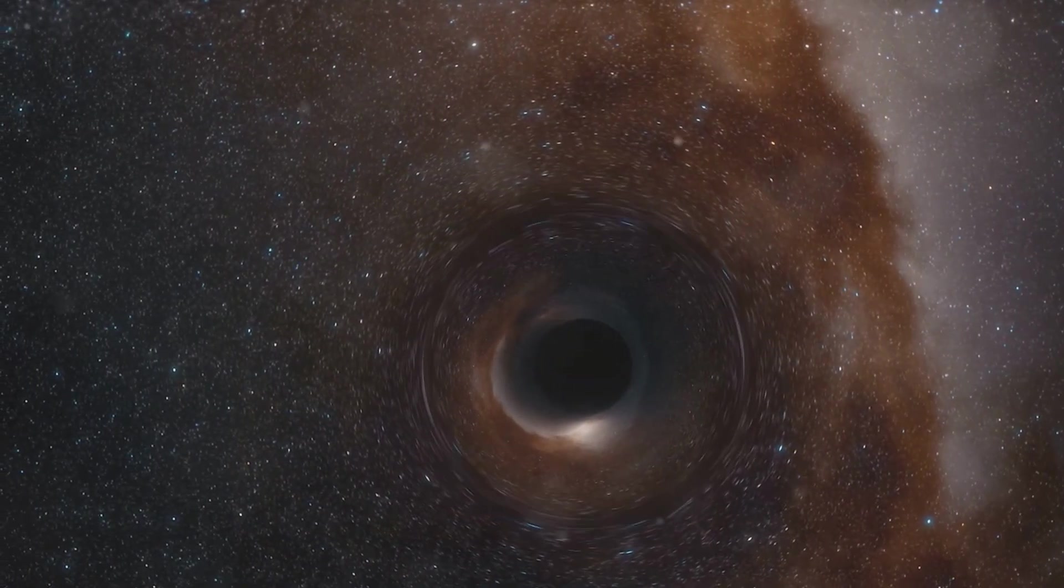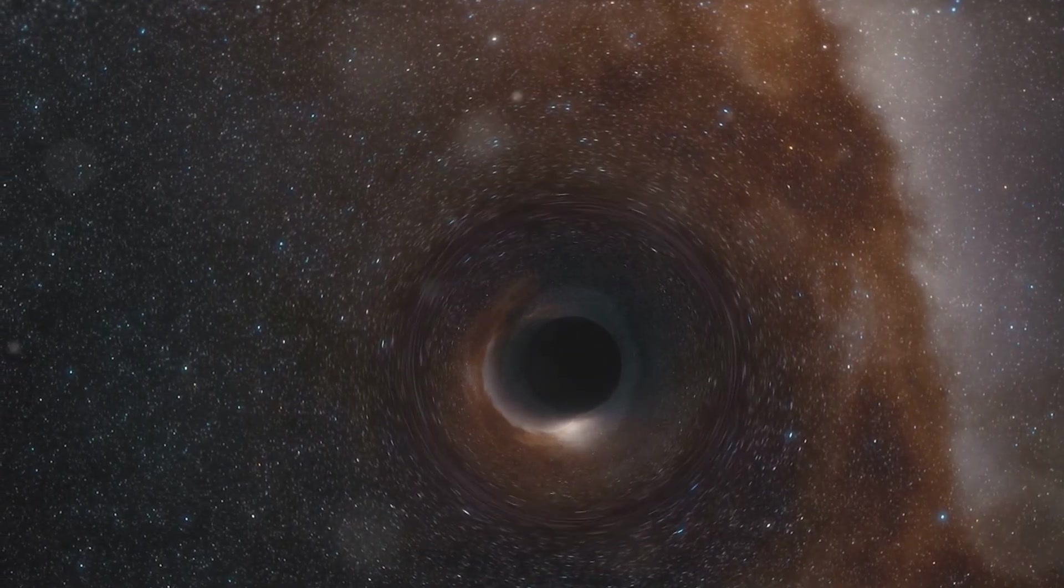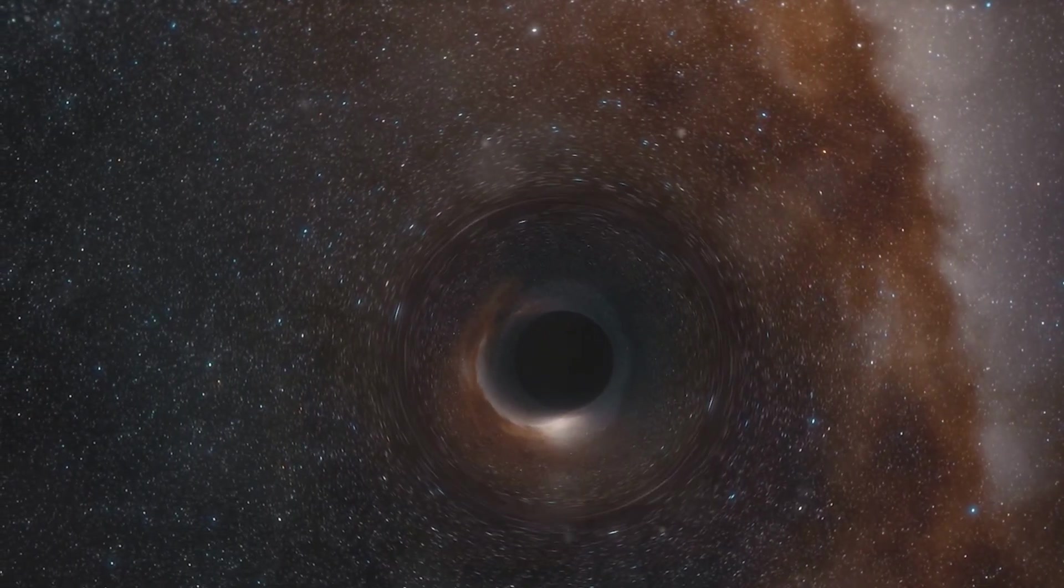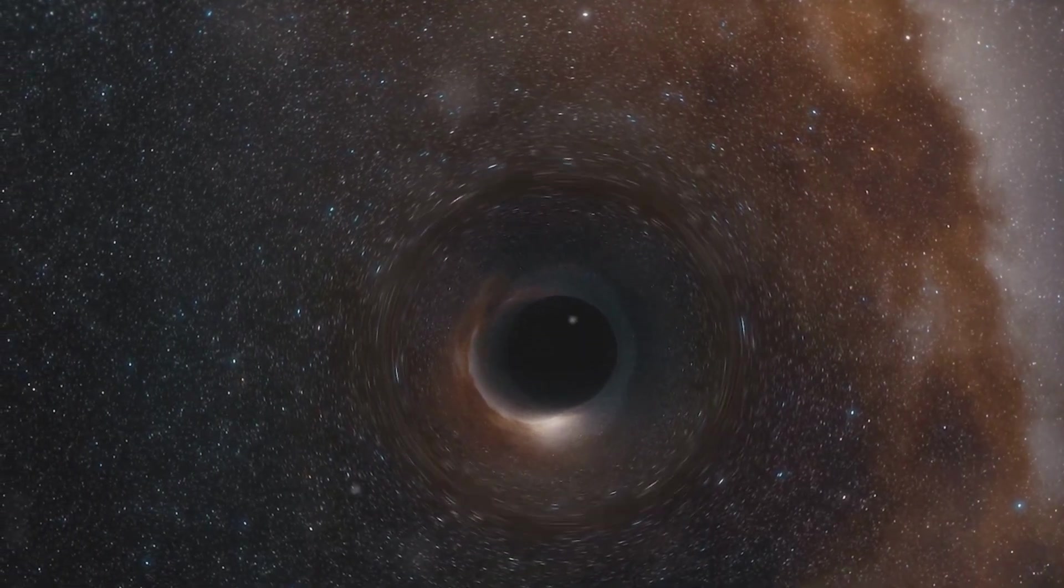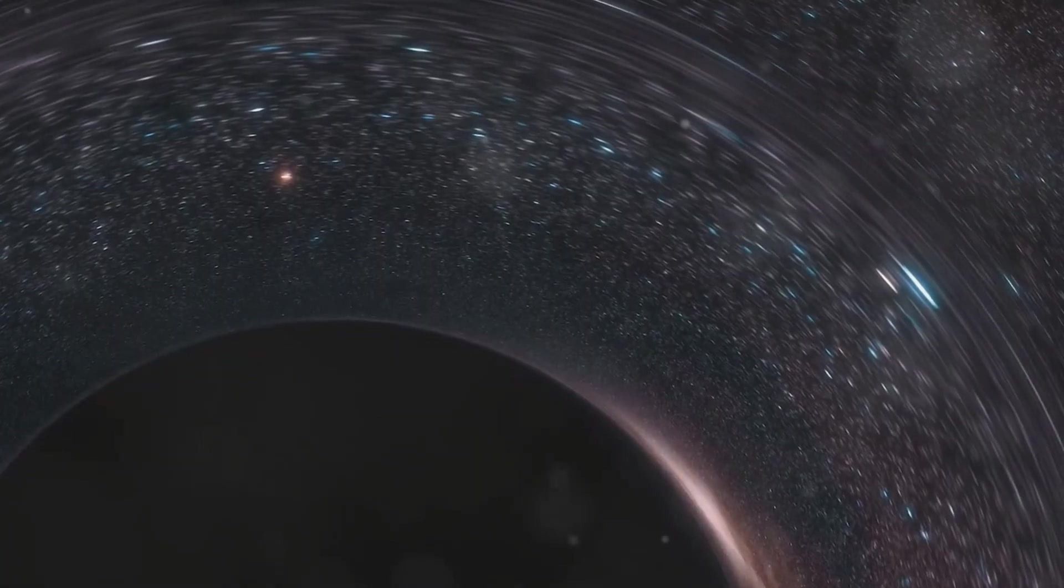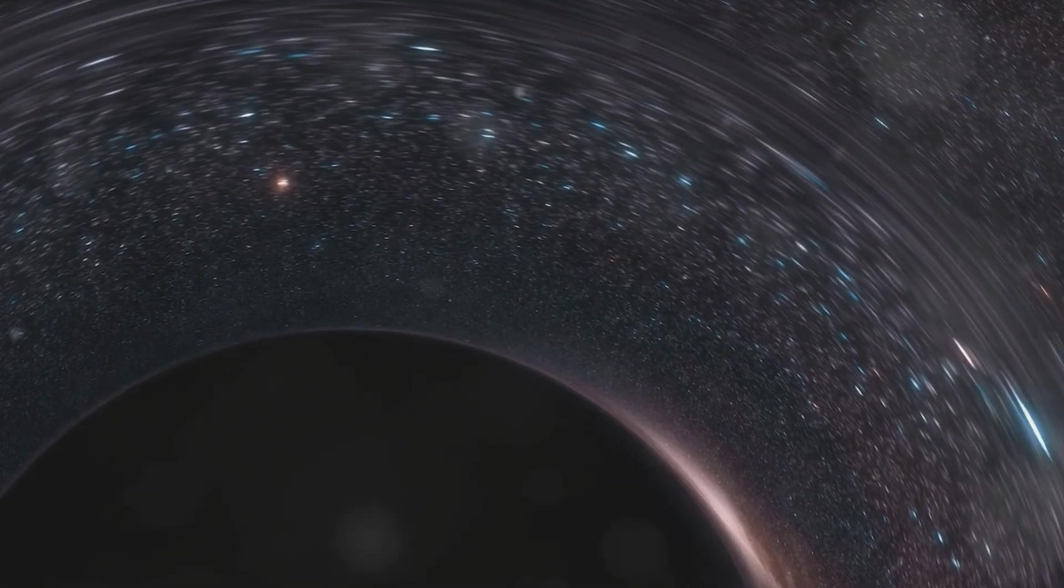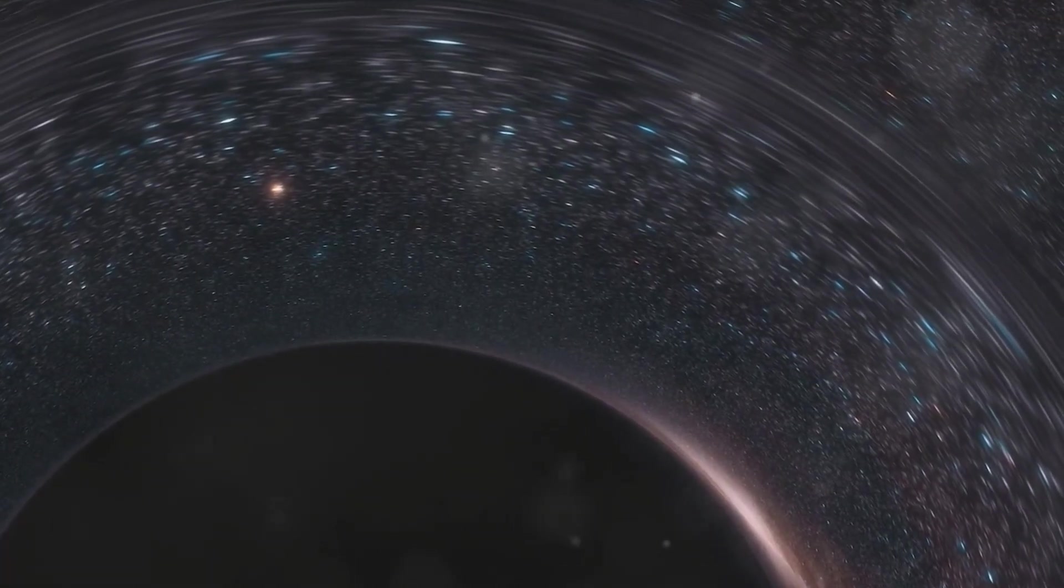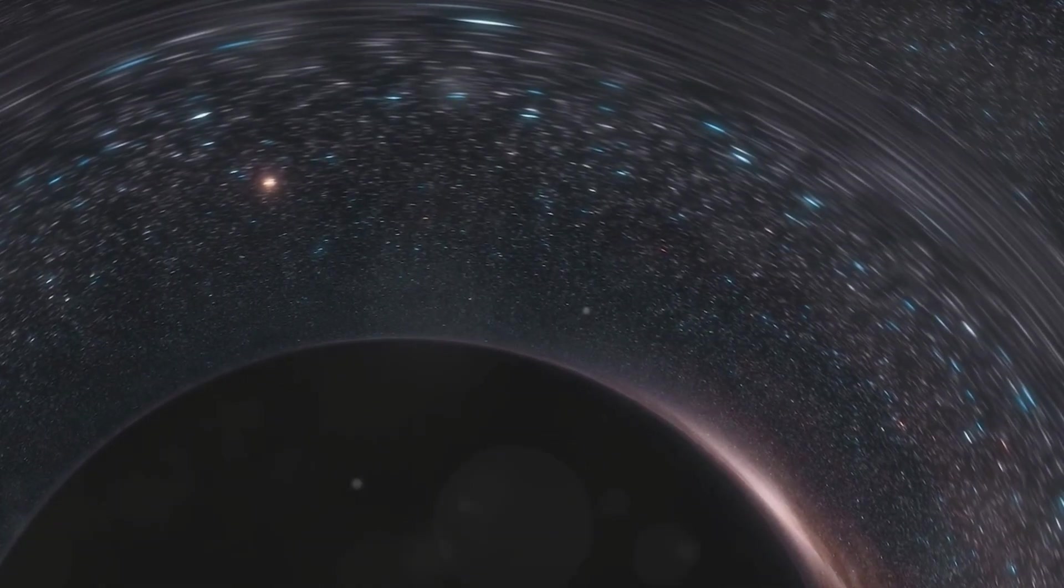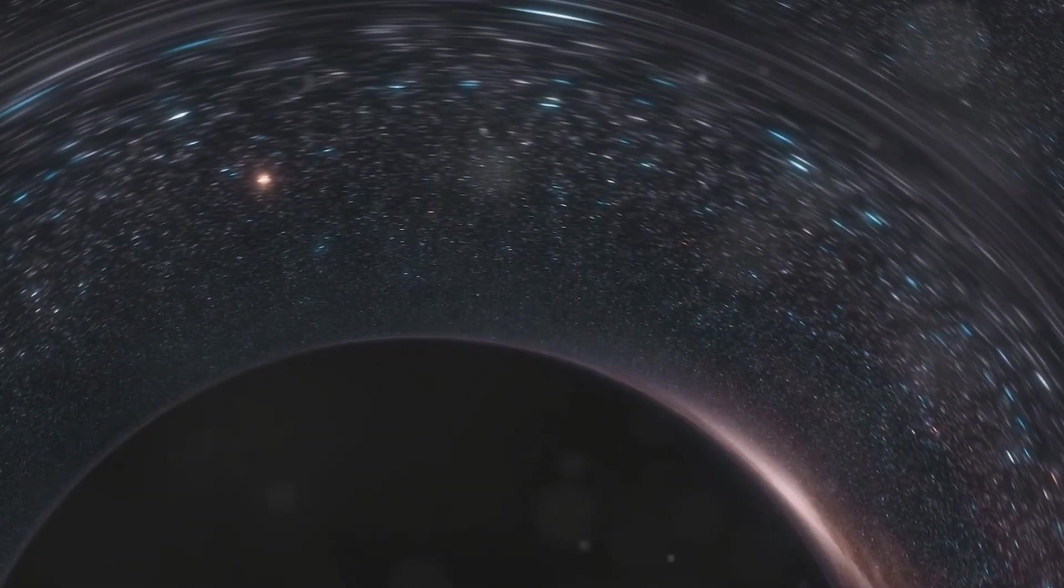Black holes, first theorized by Albert Einstein in his theory of general relativity, are regions of space where gravity is so strong that nothing, not even light, can escape its pull. At the heart of a black hole lies an event horizon, a boundary beyond which we cannot see or gather information.